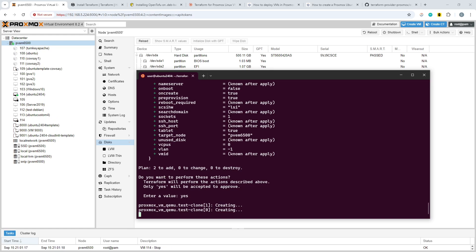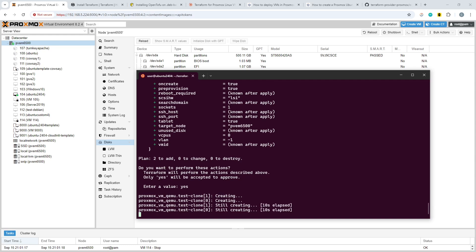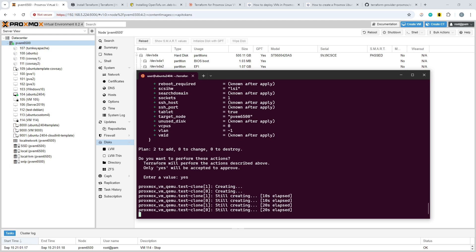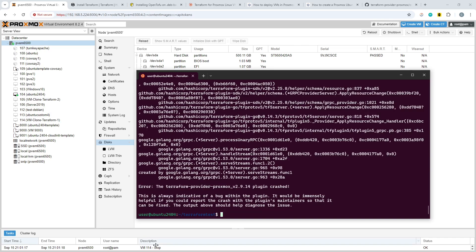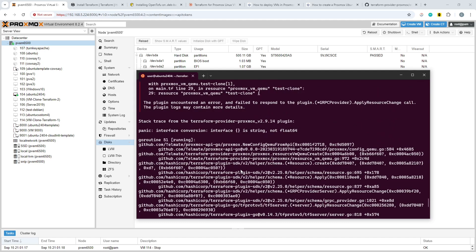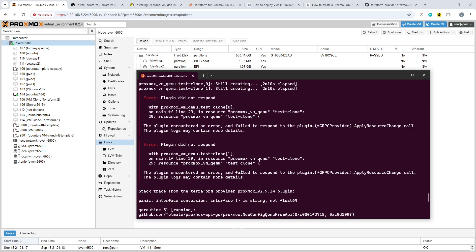The apply should fail — it certainly has failed every other time I've tried it today. Our config file is going to clone two virtual machines, and I'm expecting it to blow up spectacularly. And there we go — you can see the Terraform provider has crashed. Unfortunately the Telmate provider is something of the default in a number of Proxmox environments.